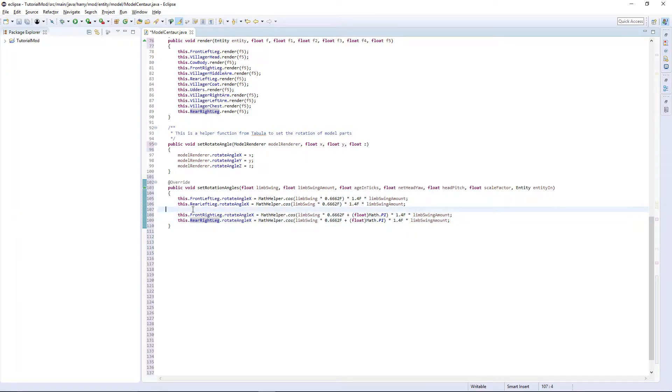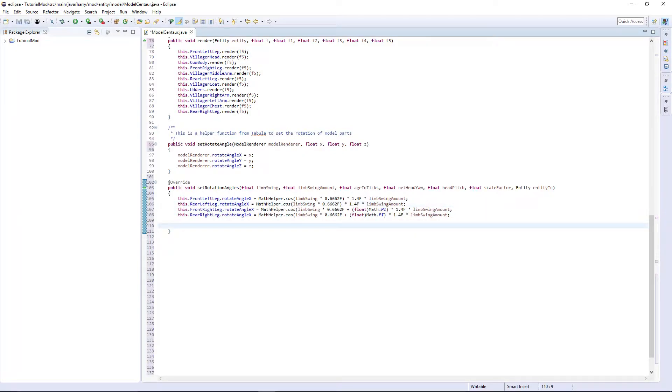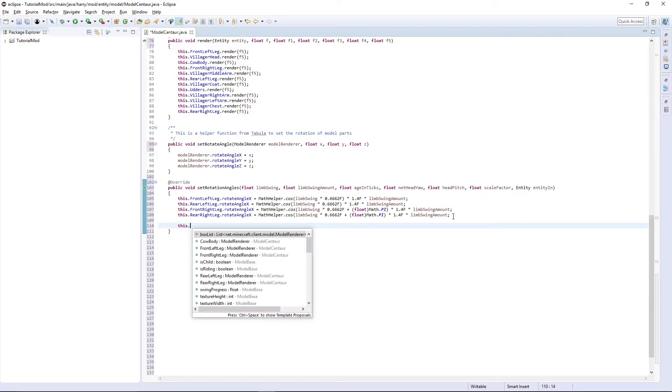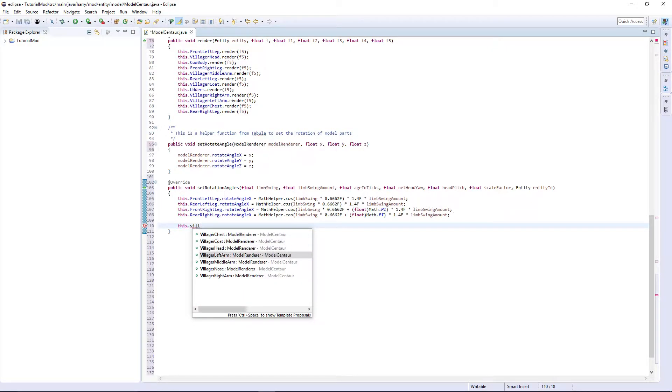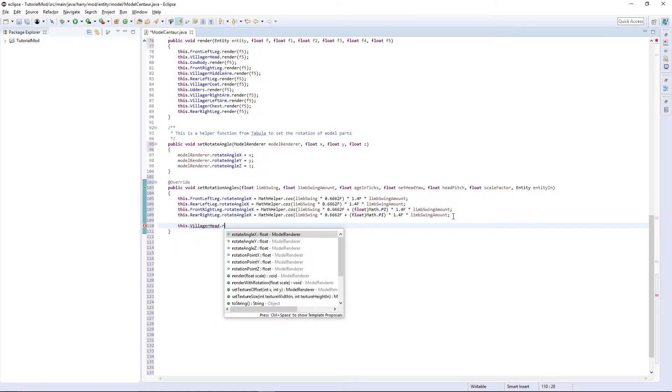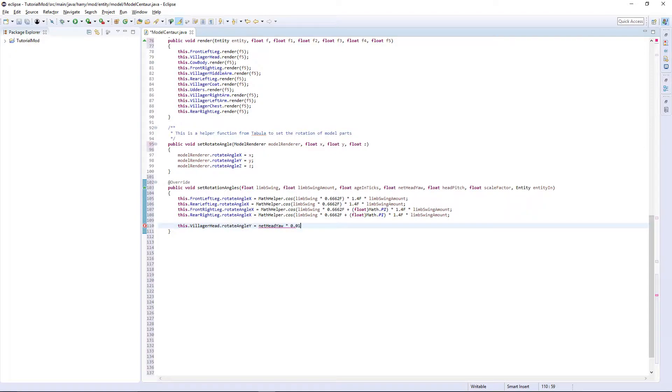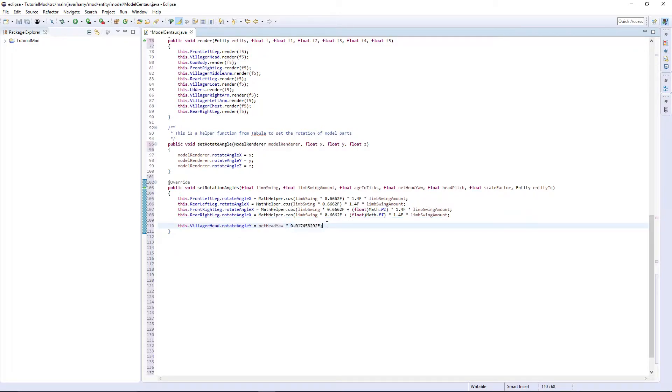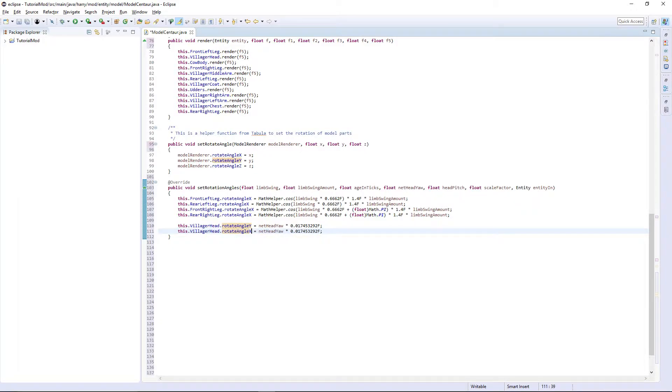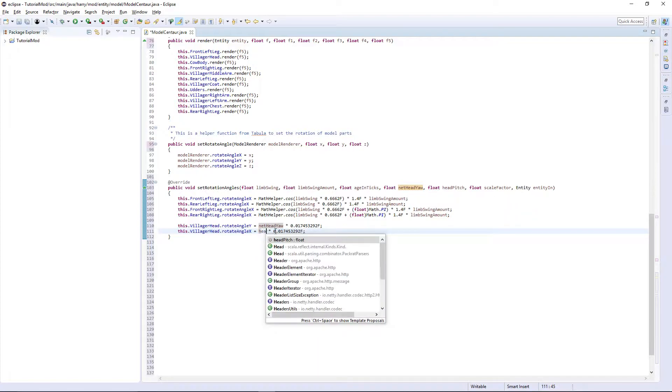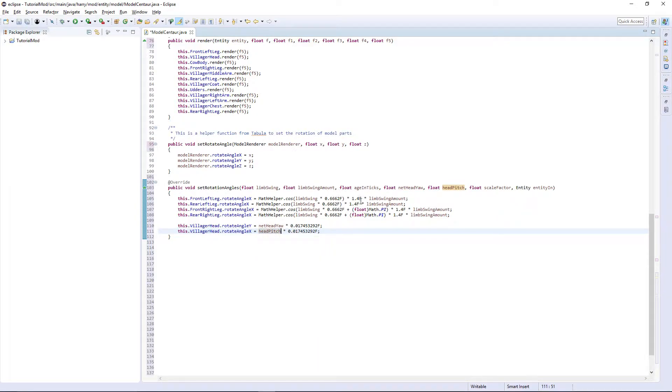So that is all the legs rotating forwards and backwards. For the villager head it wants to look up and down as well as left to right. This dot villager head dot rotate angle Y is going to be net head yaw. This is just a value for how far up and down it goes times 0.017453292f. It's a very specific value that Minecraft gives. But then you can copy this, change it to rotate angle X and change net head yaw to head pitch. So that's the villager head rotating left and right.